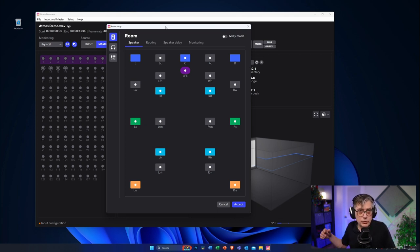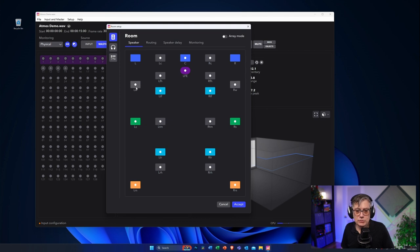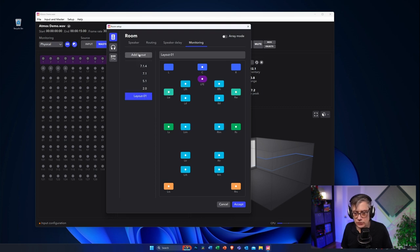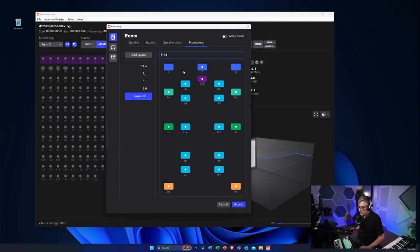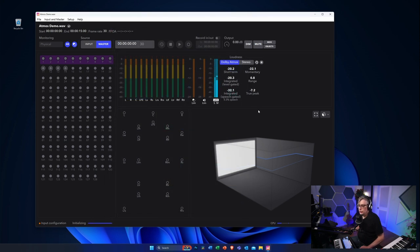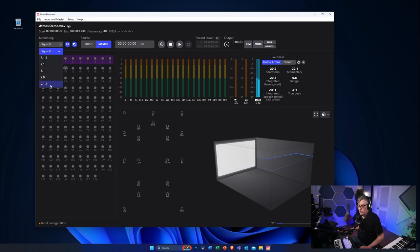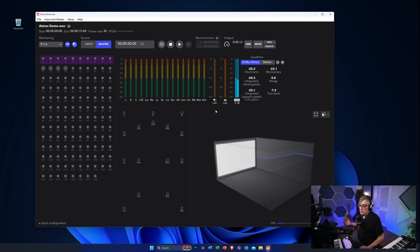The first thing is you can go into the room setup environment and create additional speaker setups — you're no longer limited to 7.1.4. You can, for example, create a setup for a 9.1.6. To do that, you simply change or add the speakers you have, such as the left, right speakers and the six height speakers in a 9.1.6 setup. Then you go into the monitoring section, add a layout called 9.1.6, select the speakers you want for that layout, and once you accept that, it gives you the option to monitor your audio in 9.1.6 — which is pretty cool.